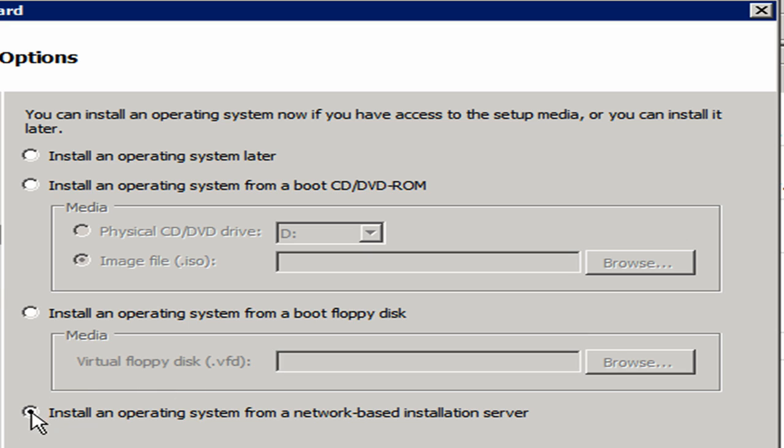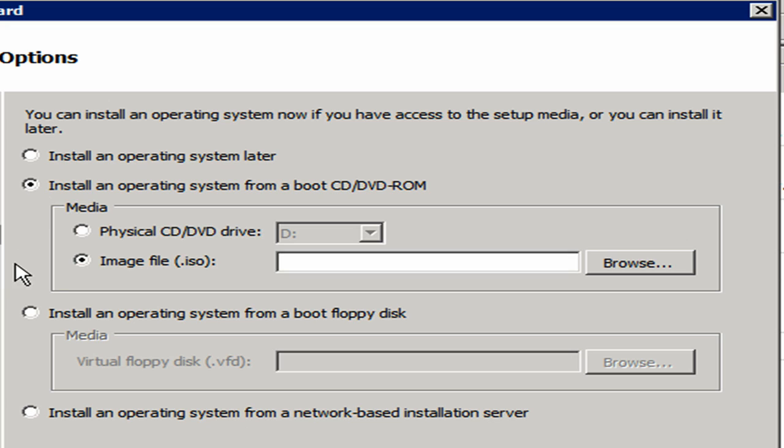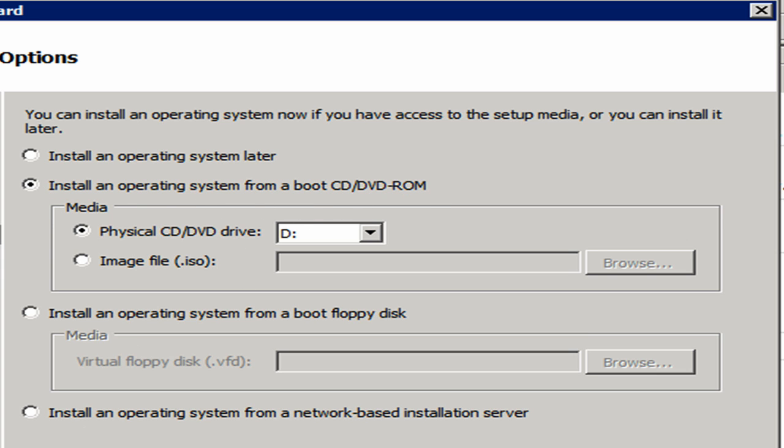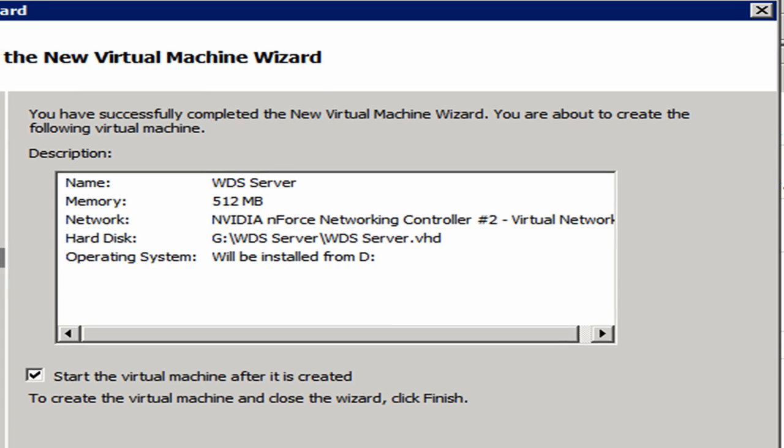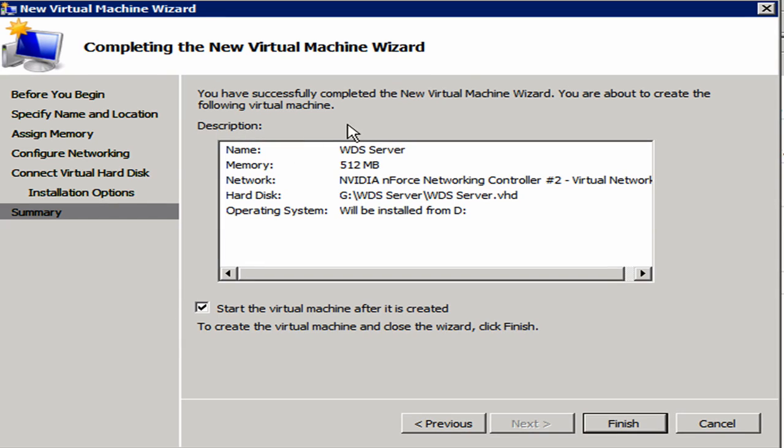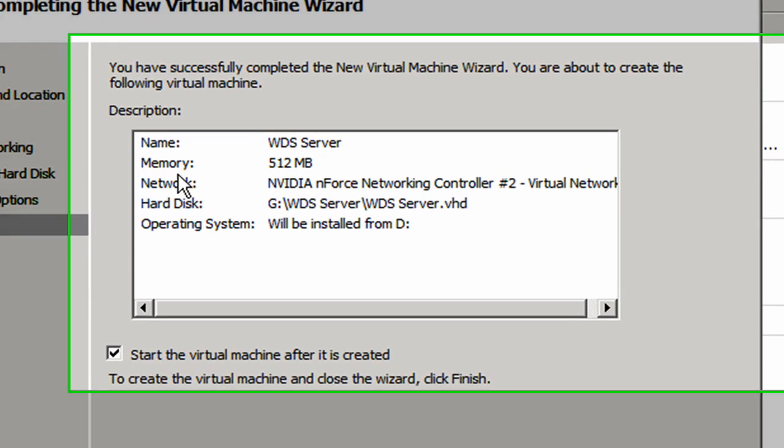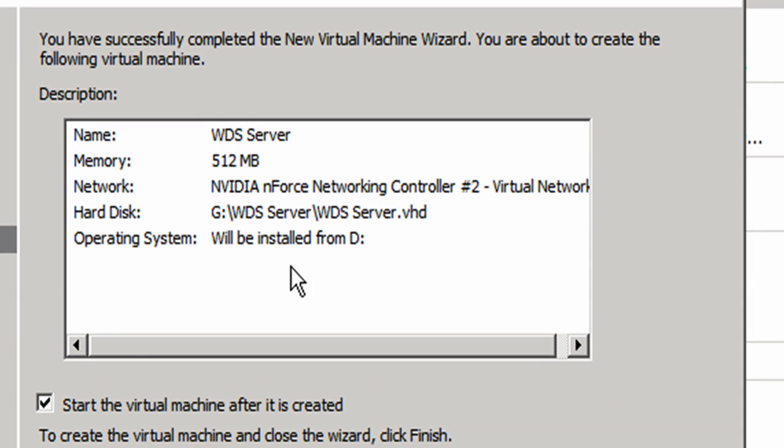Or you can also install an operating system from a network-based installation server like the one we're going to be creating in the next video. That's not what we want to do just yet because we don't have the WDS. We're creating that Windows Deployment Services server right now. So we're going to install the operating system from the DVD. It'll give us a quick look about what's going to happen, and now we're going to tell it to finish.